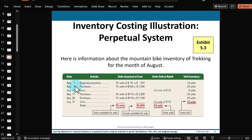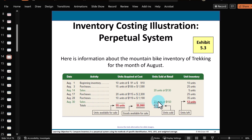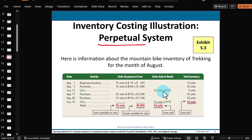At the beginning of the month, we have unsold inventory from last month — 10 bikes, each costing $91, for a total beginning inventory of $910. On August 3rd, we bought 15 bikes at $106 each, then had a sale of 20 bikes on the 14th. On the 17th and 28th, we bought more bikes to replenish our inventory. The last transaction for this mountain bike is on August 31st when we sell 23 bikes. Bikes are coming in and going out throughout the month, and we want to perpetually track the cost of what's going out and what's left over.